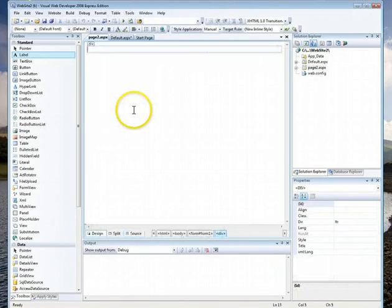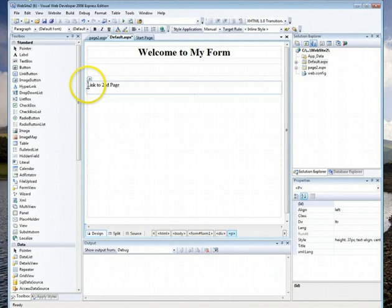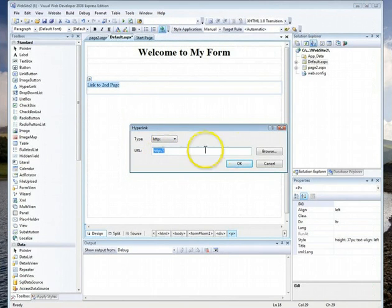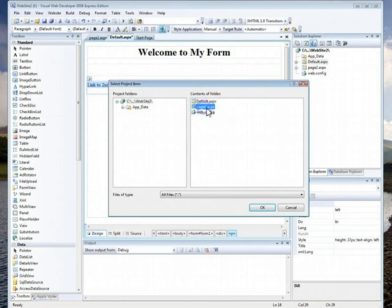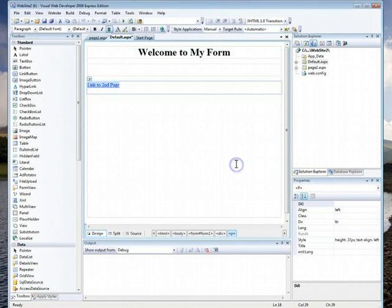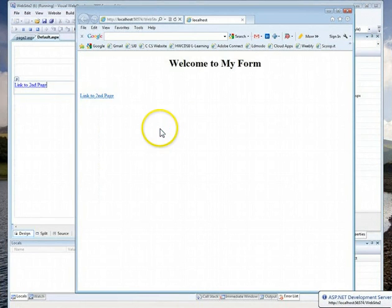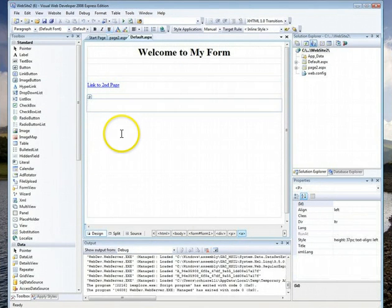Here's the second form — I'll just type 'Page Two' to show it's the second form. Then go back to the first one. Think of it just like a real HTML page. You can highlight a word, and there's a little chain link button up here. Press it and it asks where do you want to go — a website or a file. Click Browse, find the page, double-click it, press OK, and that's it. Press it and there's the second page.